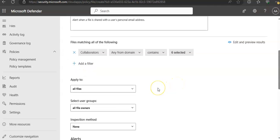It applies to all the files. Select users or groups. Inspection method.